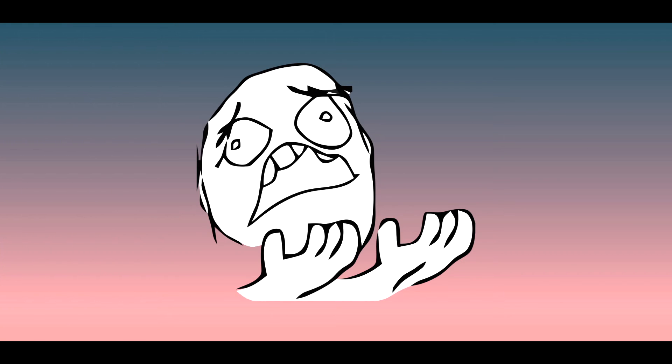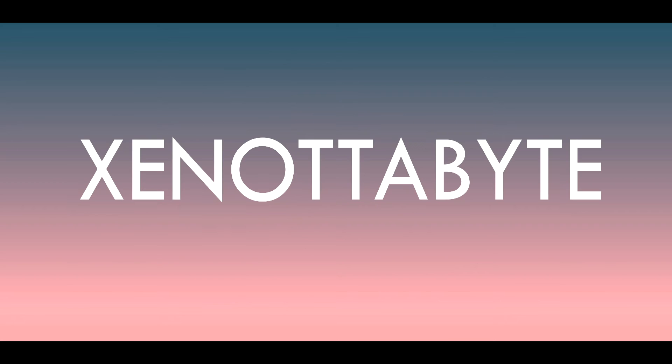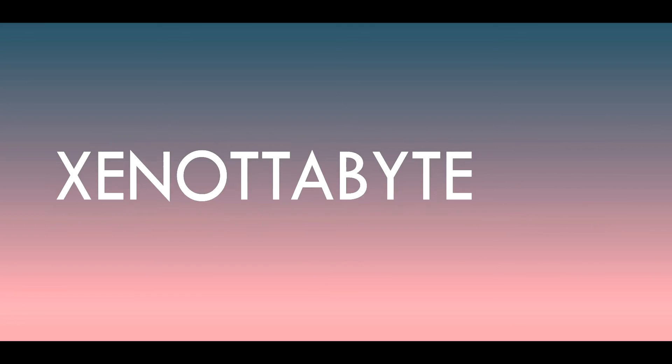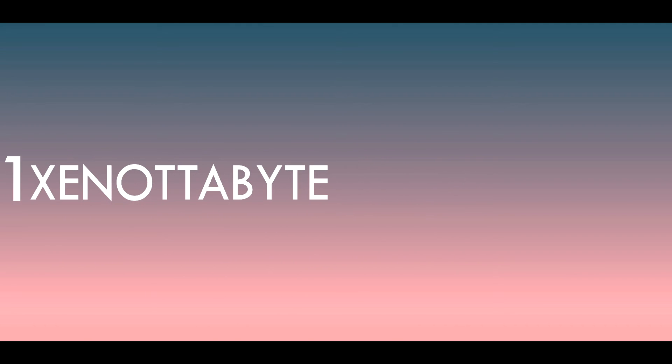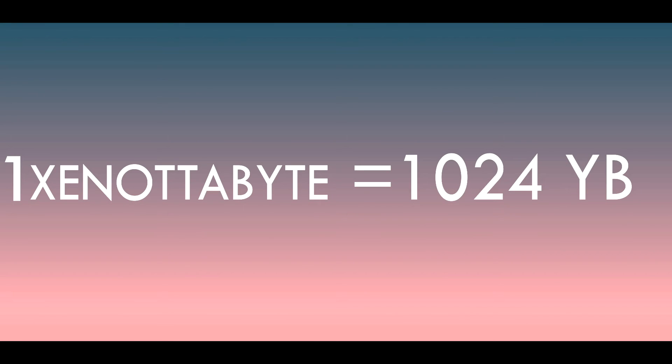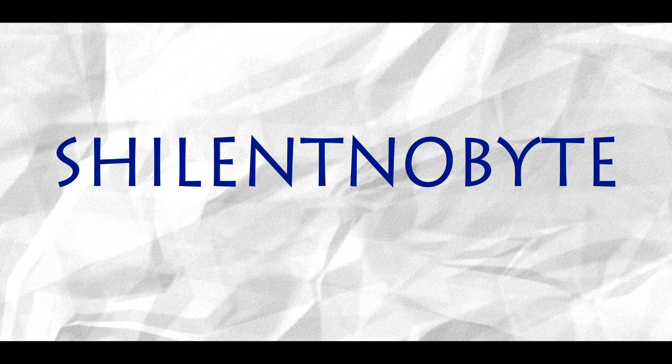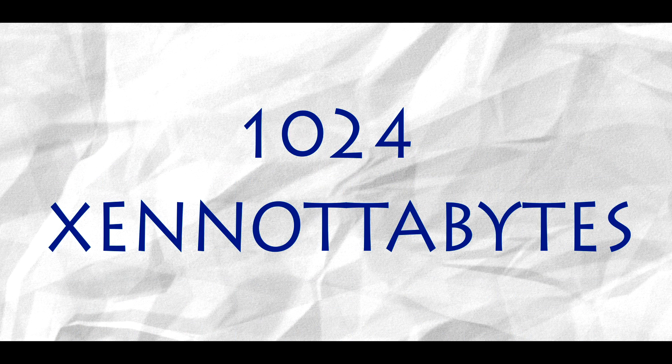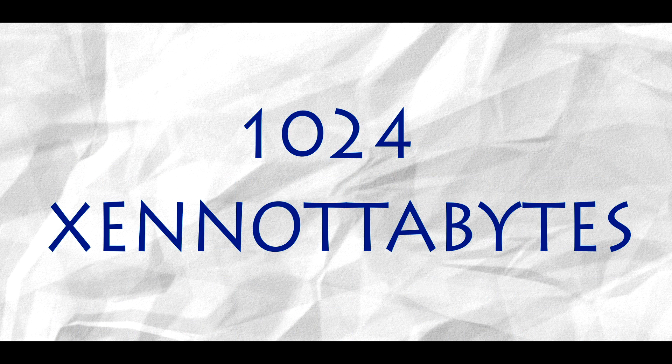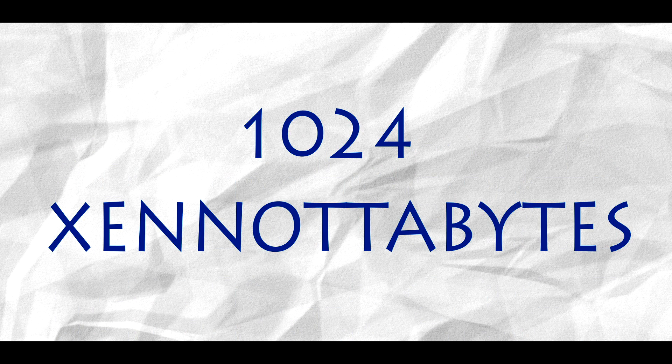This doesn't stop. Xenotabyte. When a yottabyte isn't enough. One xenotabyte equals 1024 yottabytes. I suggest you to do the zettabyte and exabyte conversions by yourself. Xilentnobite. Want more? One xilentnobite equals 1024 xenotabyte.